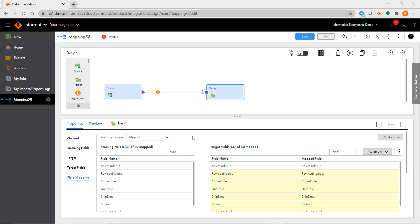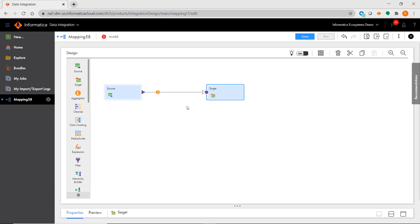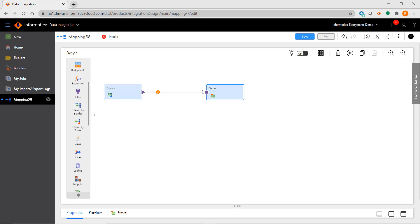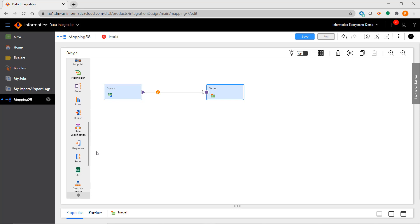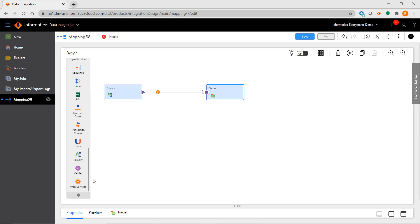If you want to add transformations to a mapping, you'll find them on the left-hand side of the screen. You'll see practically all of the transformations you're used to using in PowerCenter, and the experience in using them is very similar.